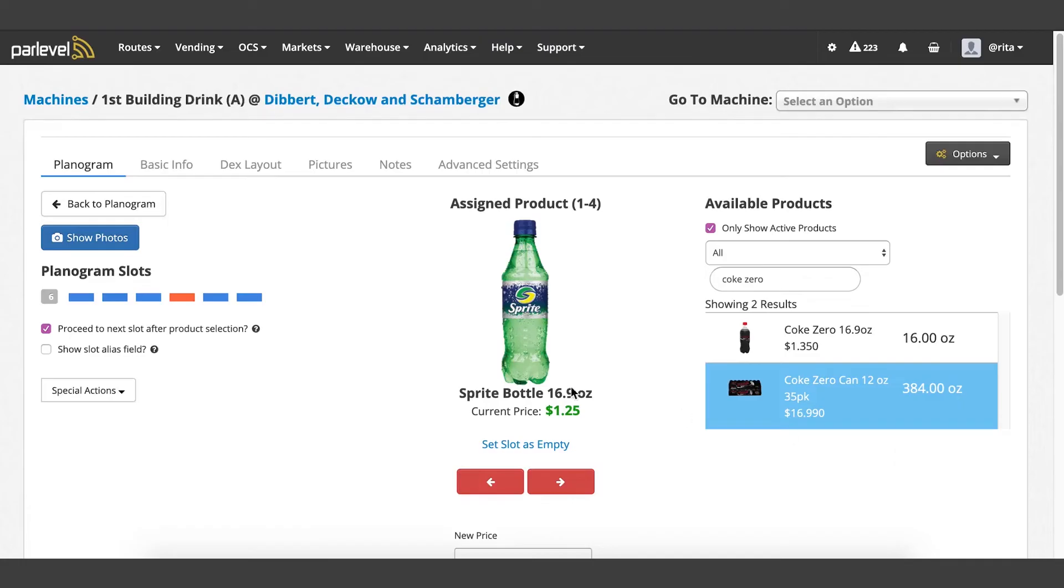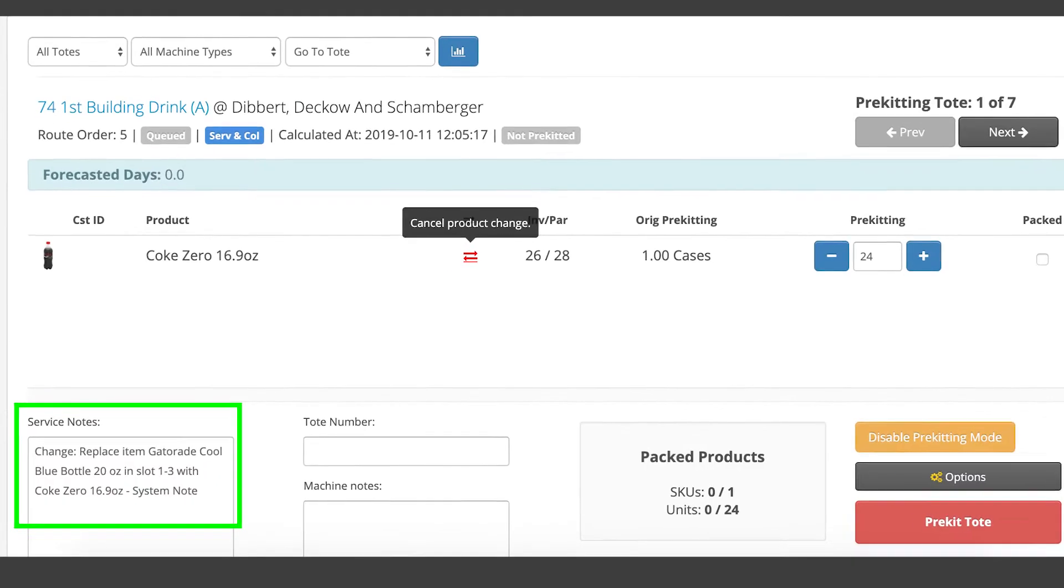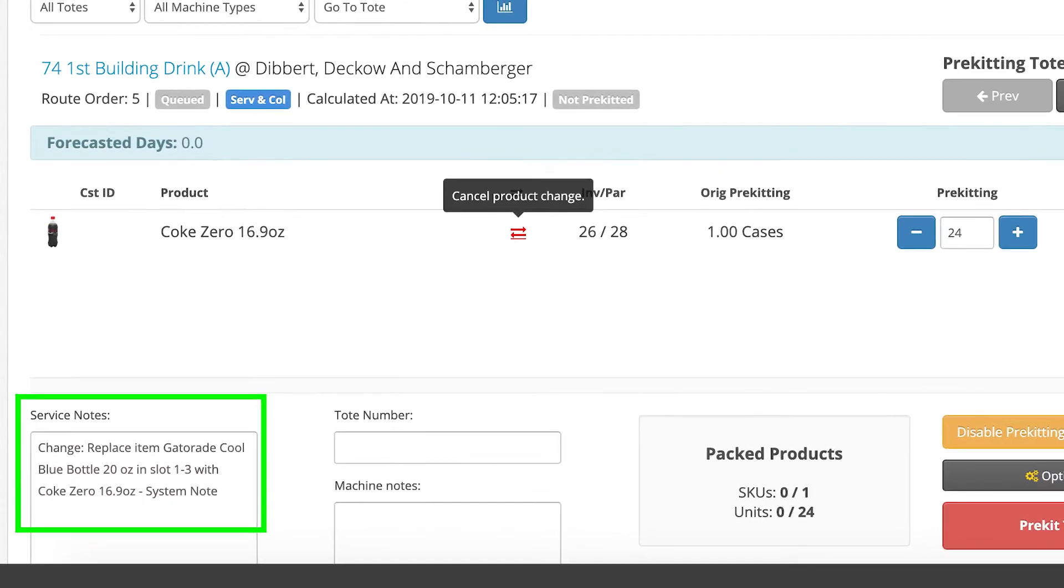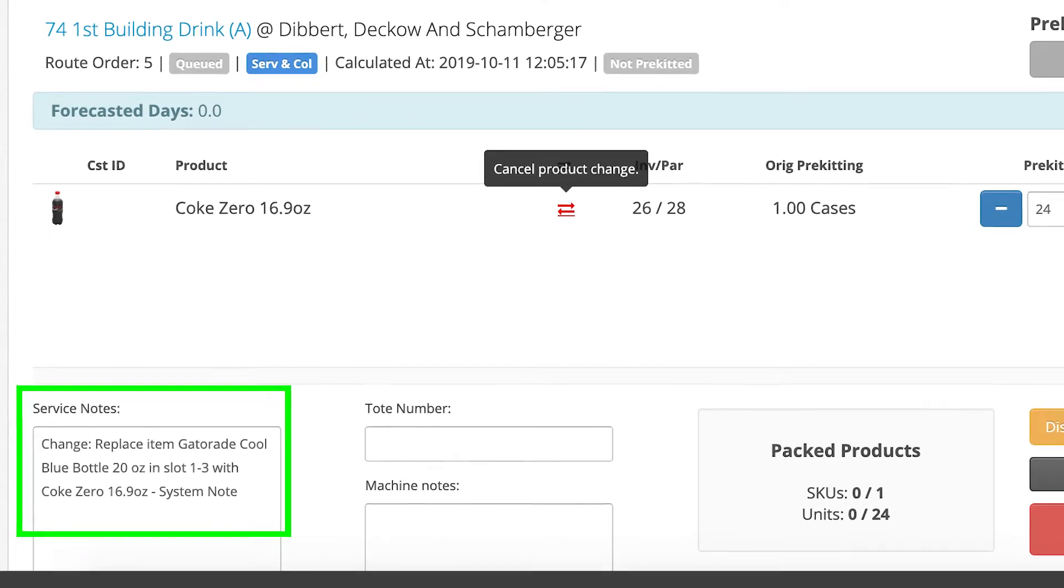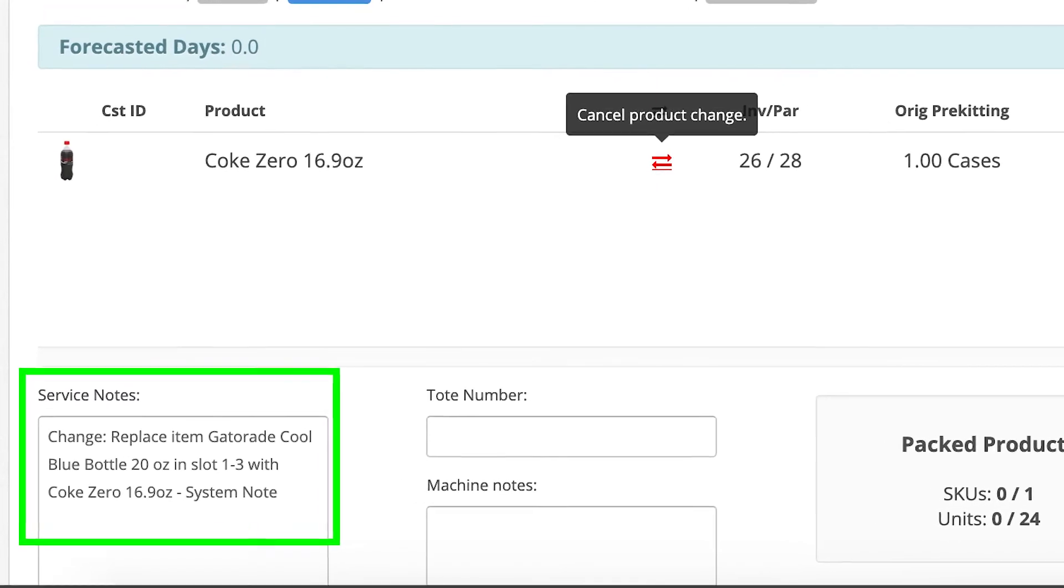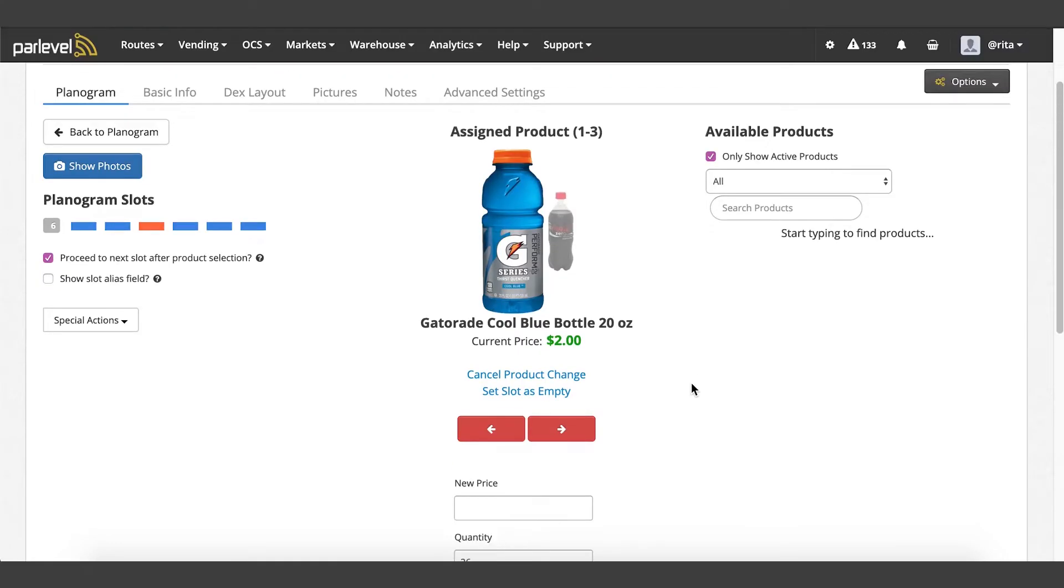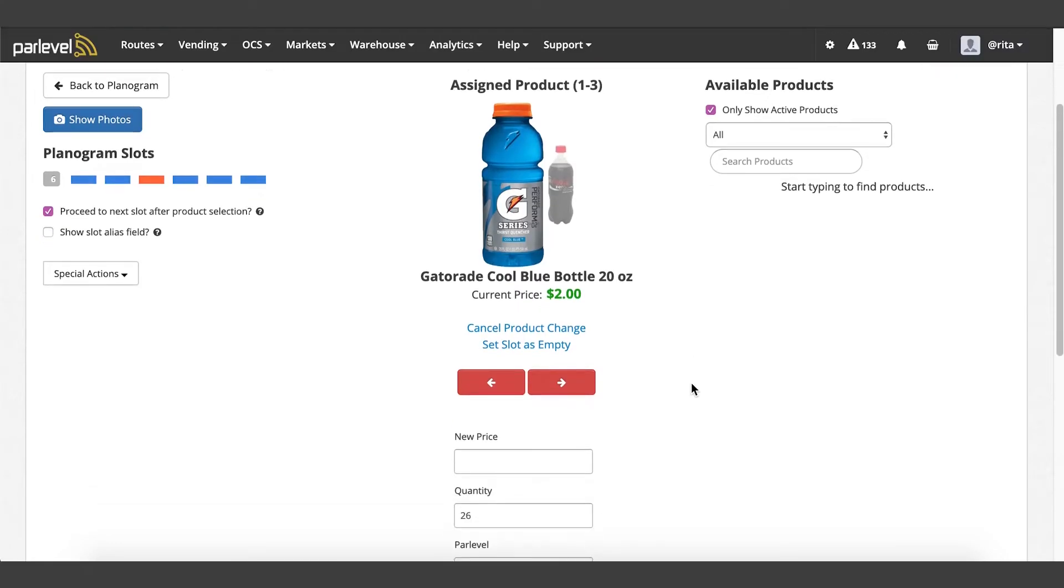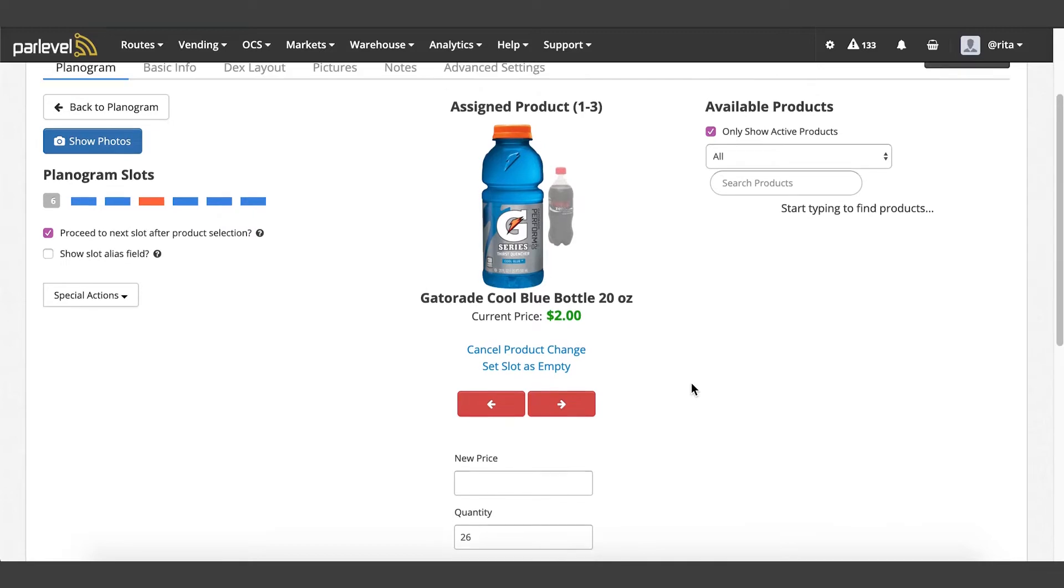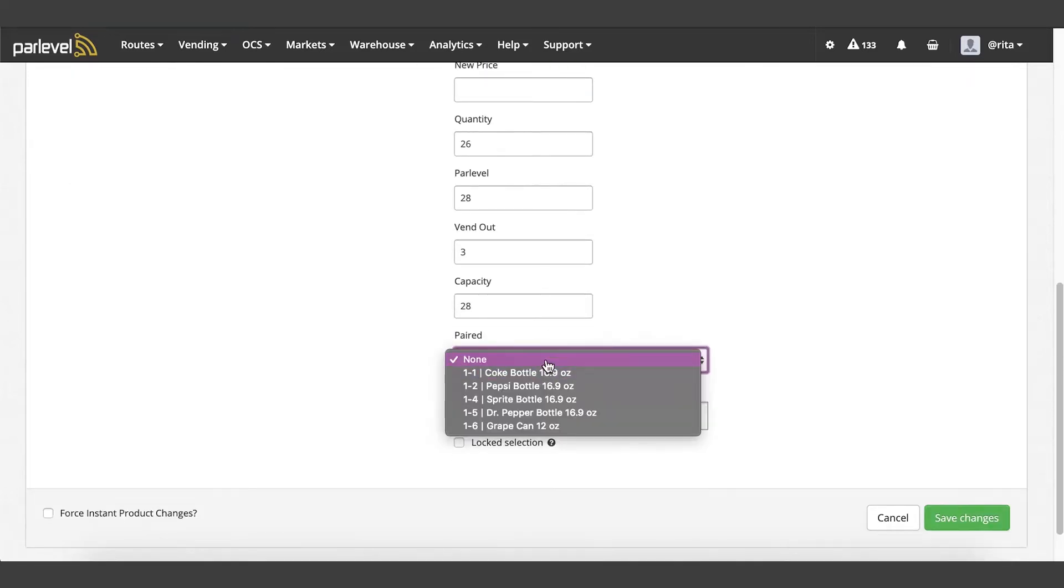To view your scheduled product changes, click the back to planogram button. You will see the scheduled product highlighted in red. When the machine is routed, the pre-kit calculation will show the new product and the old product will need to be pulled by the driver. Once the machine has been marked as service, the selection will automatically change to the selected product.